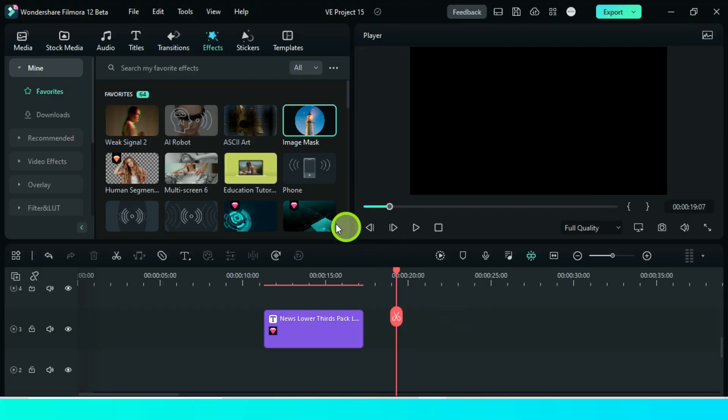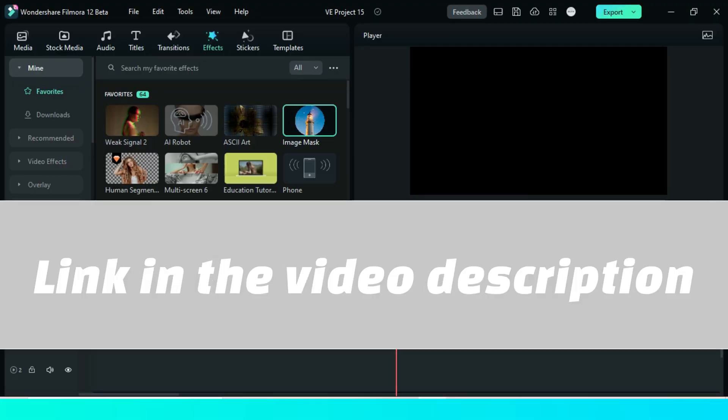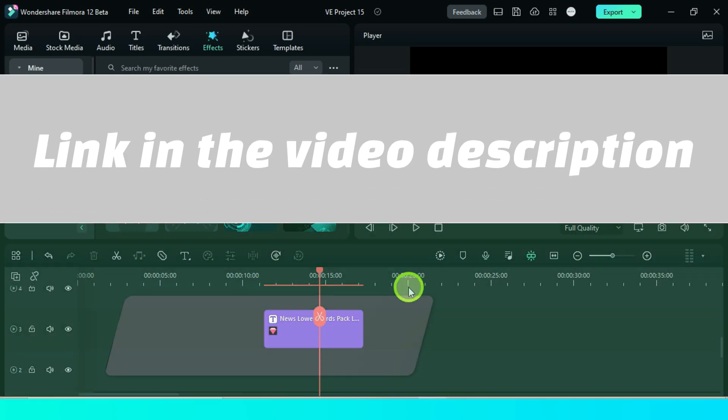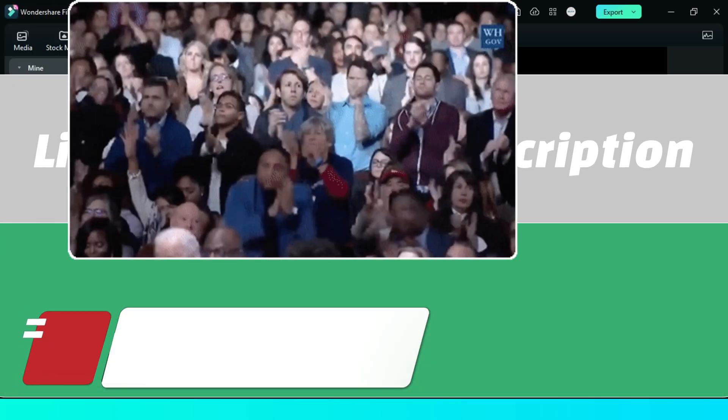Oh sorry, if you are busy, there is a link in the description for you to download this template video for free.